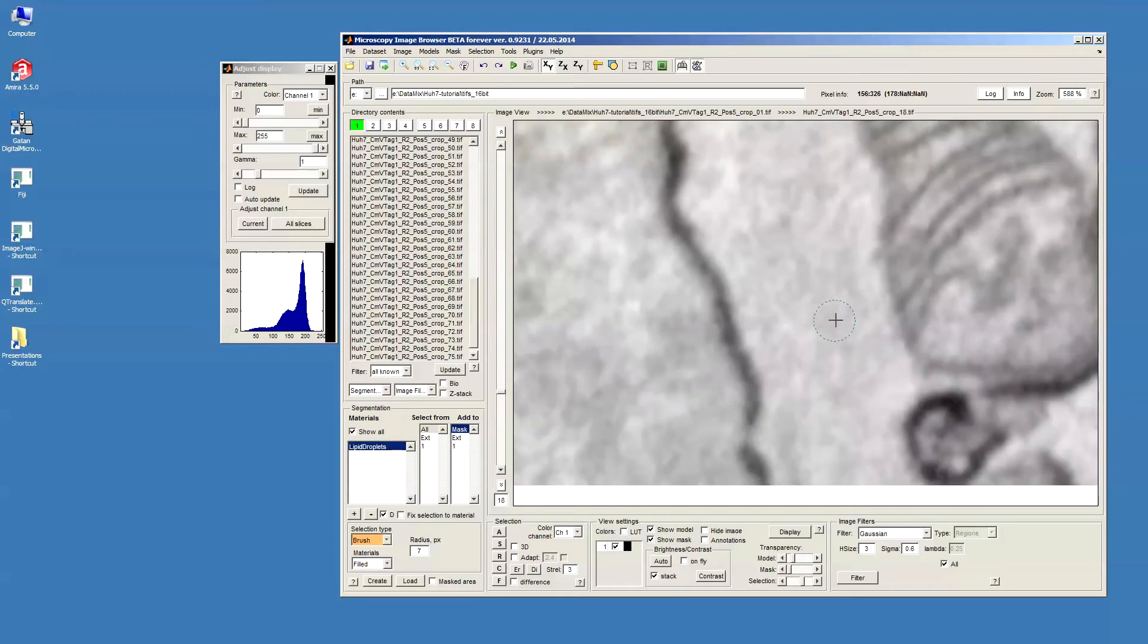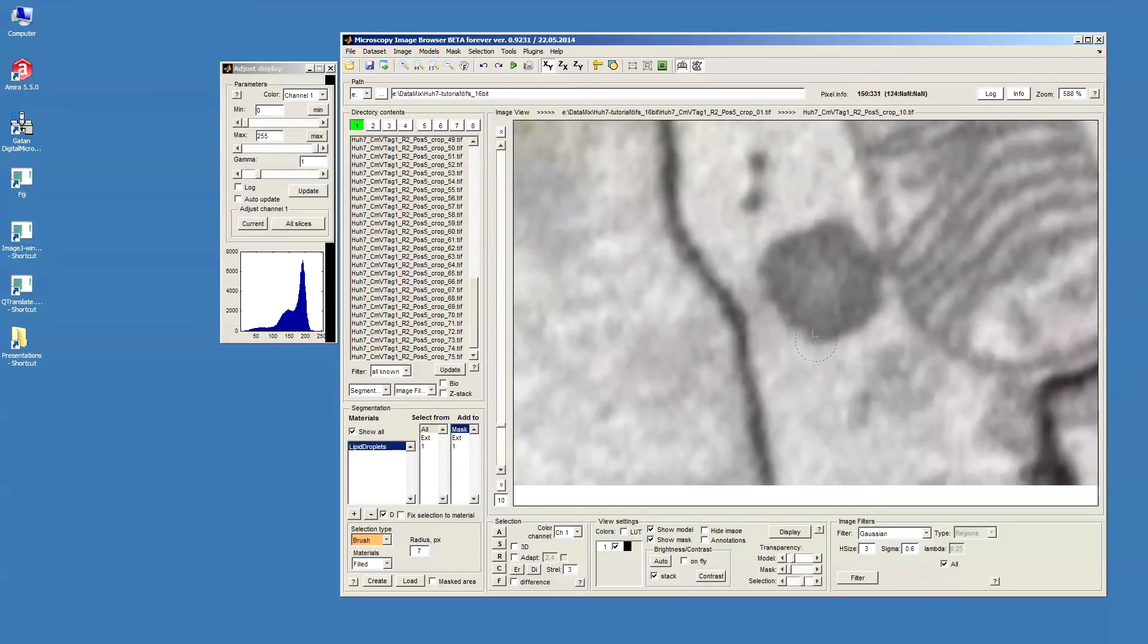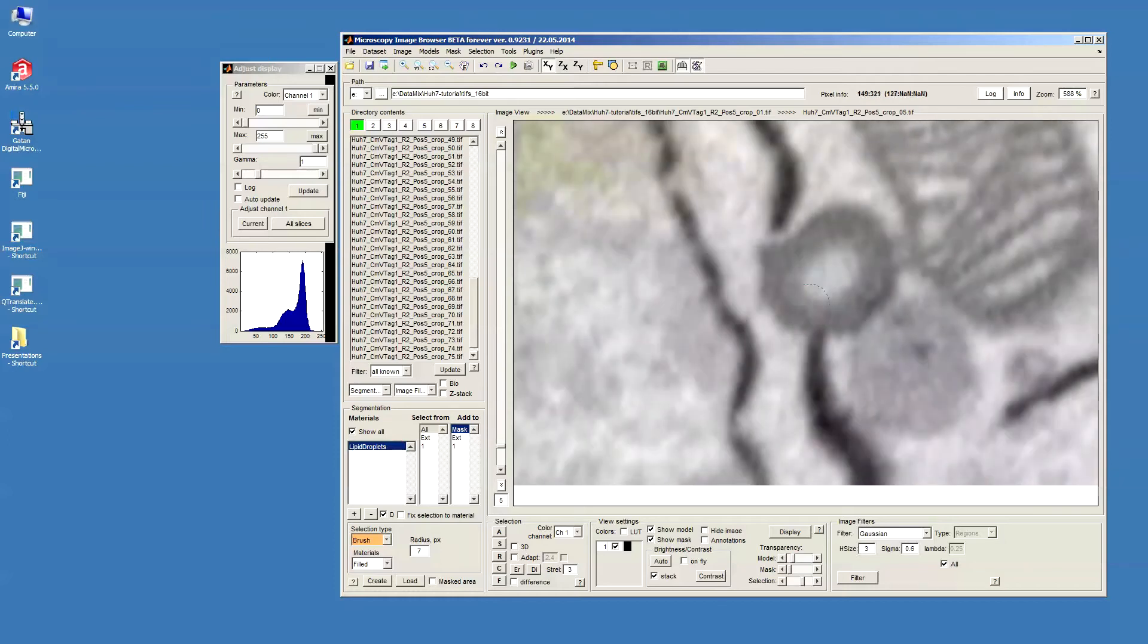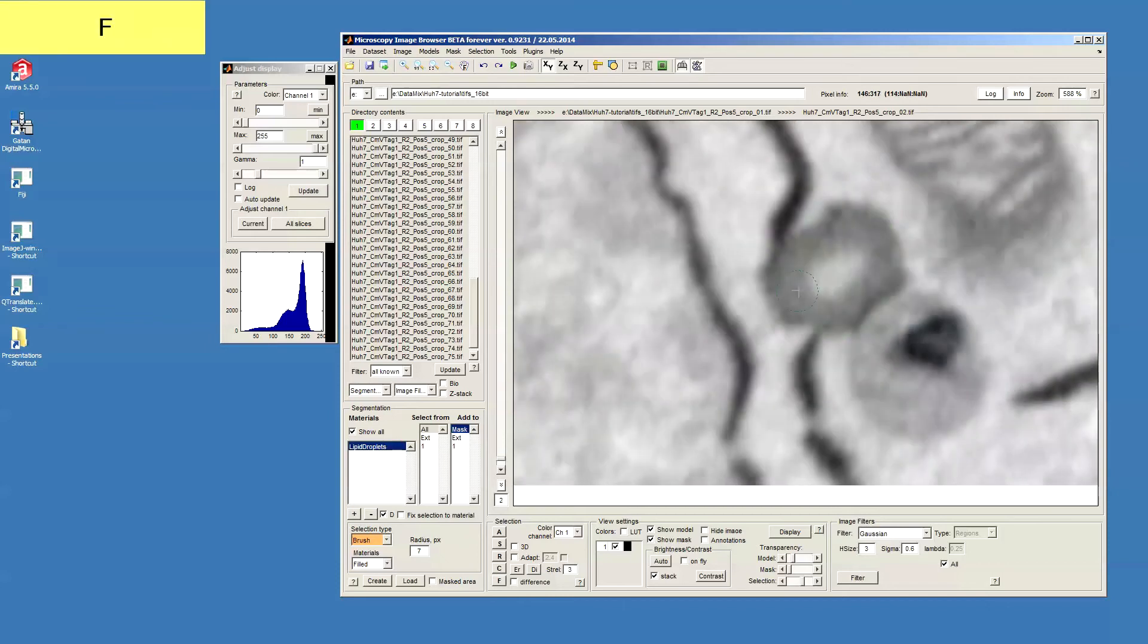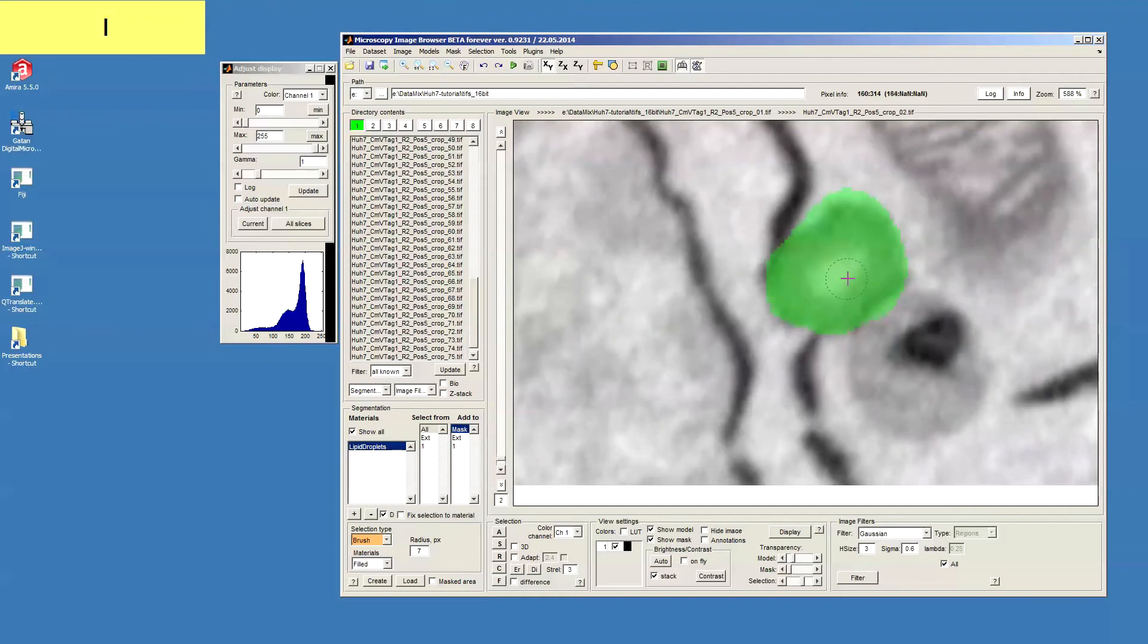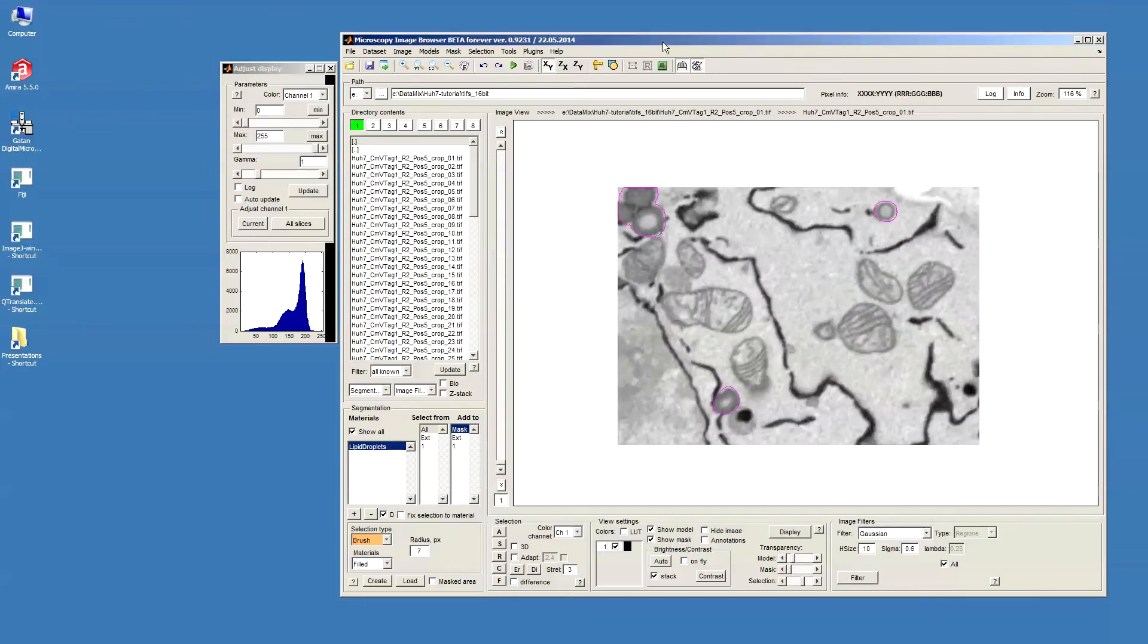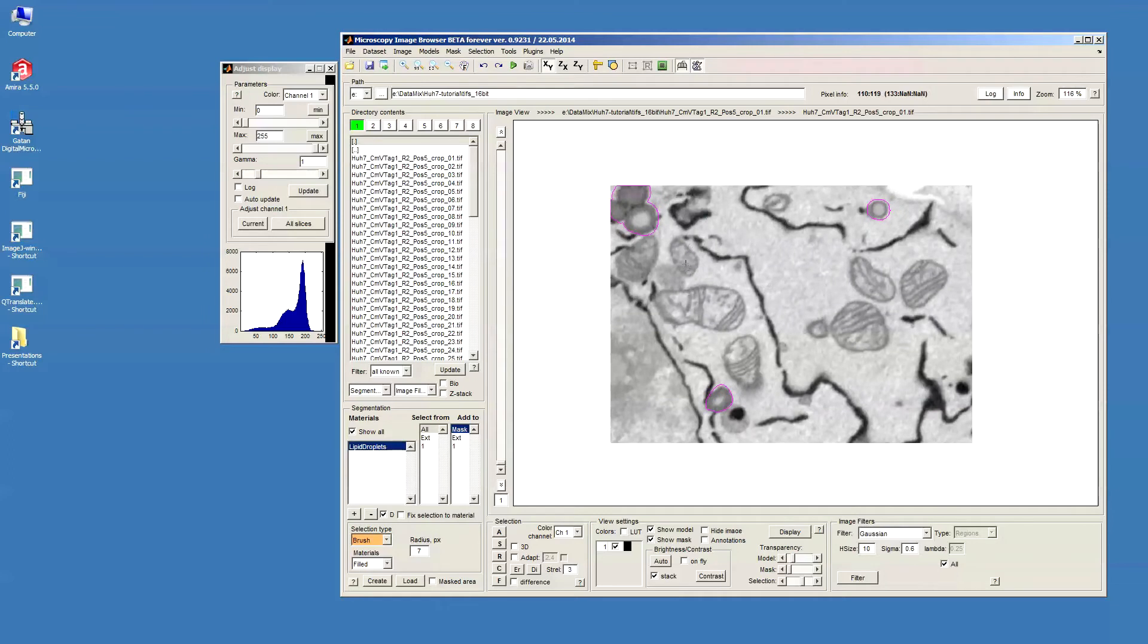For example with this one here. It's important that interpolation can only work for one object. So I can only work with one object at a time. If I would have several then the interpolation will most likely fail. Now I have this lipid droplet segmented this way.